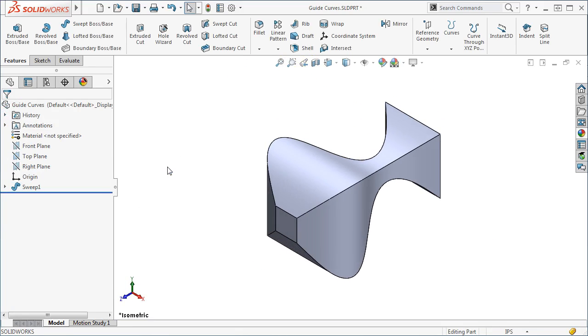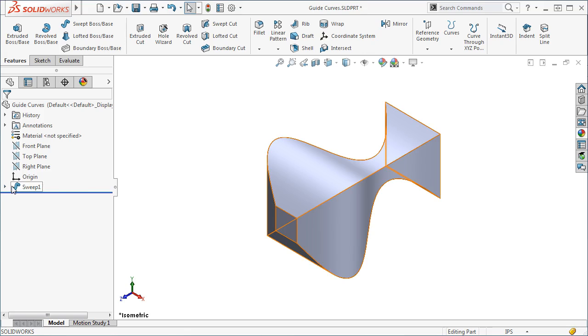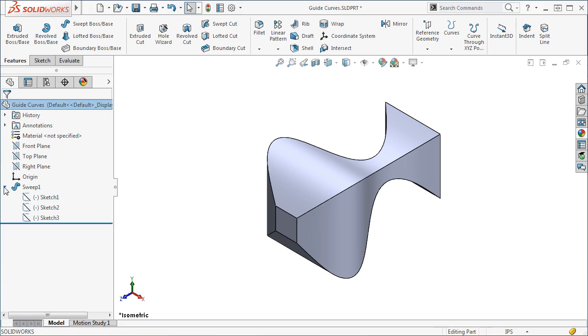Before we conclude this lesson, I want to point out an important detail when working with guide curves. Remember, the purpose of guide curves is to change the size of the profile as it is swept along a path.